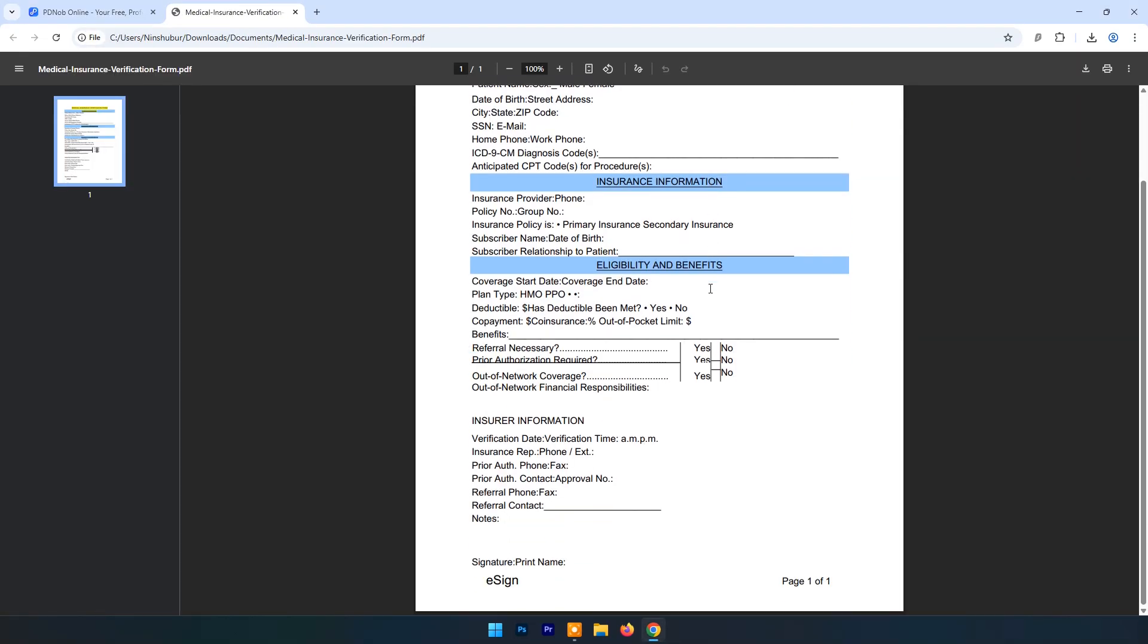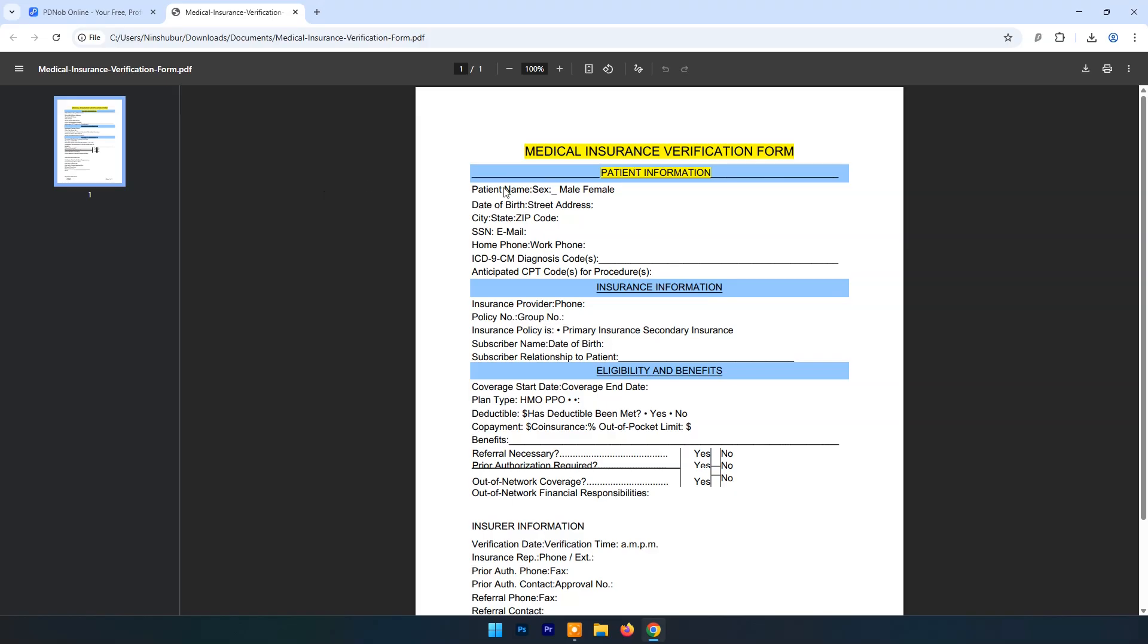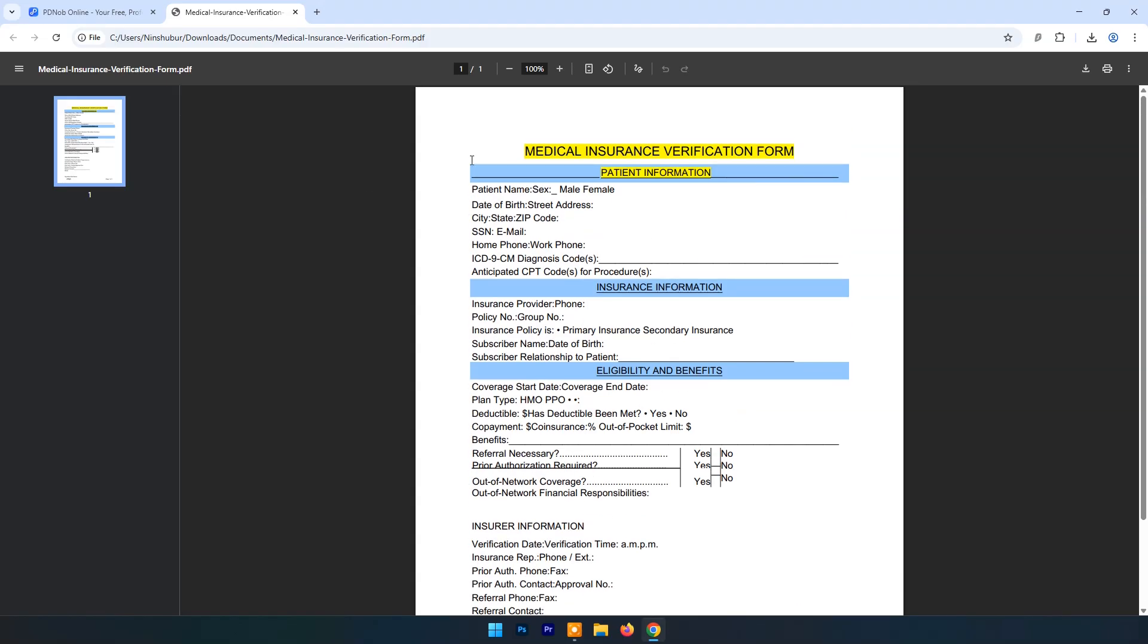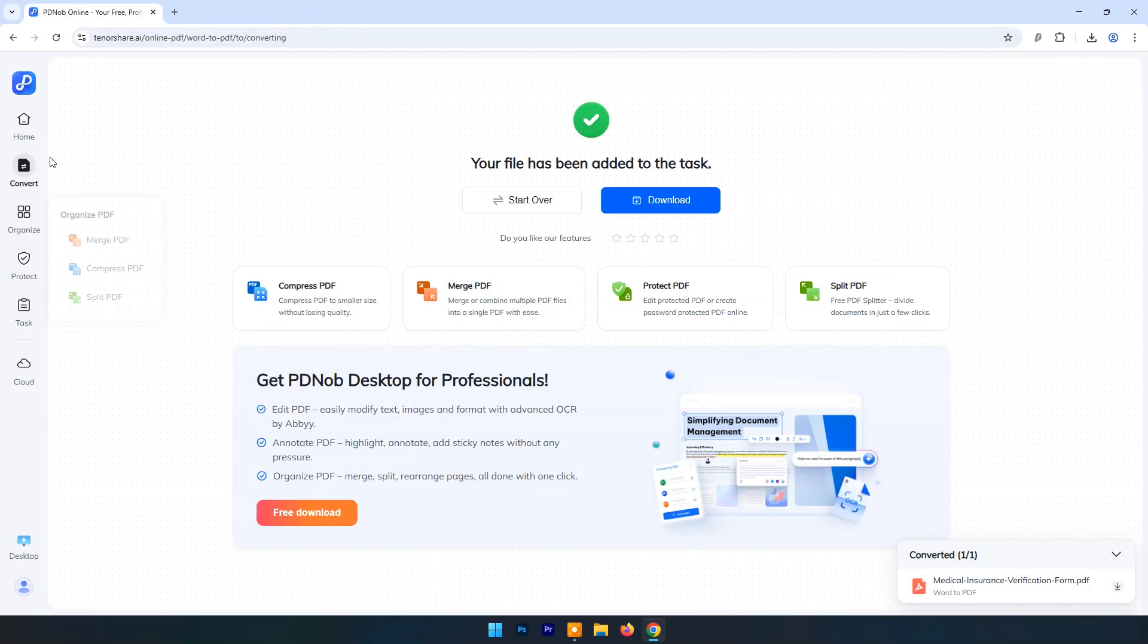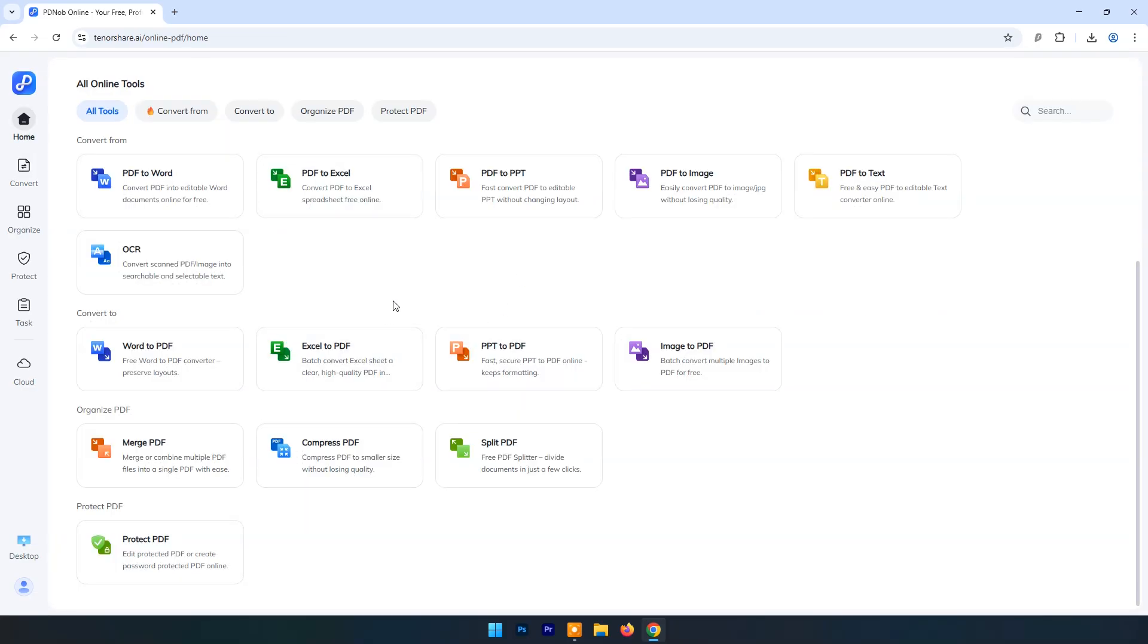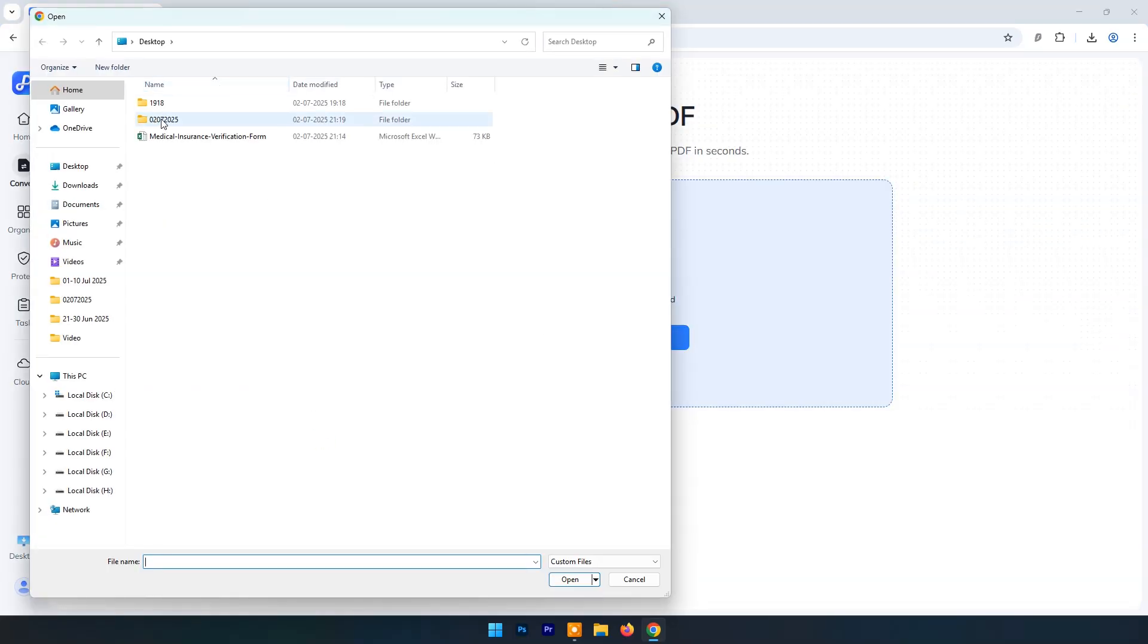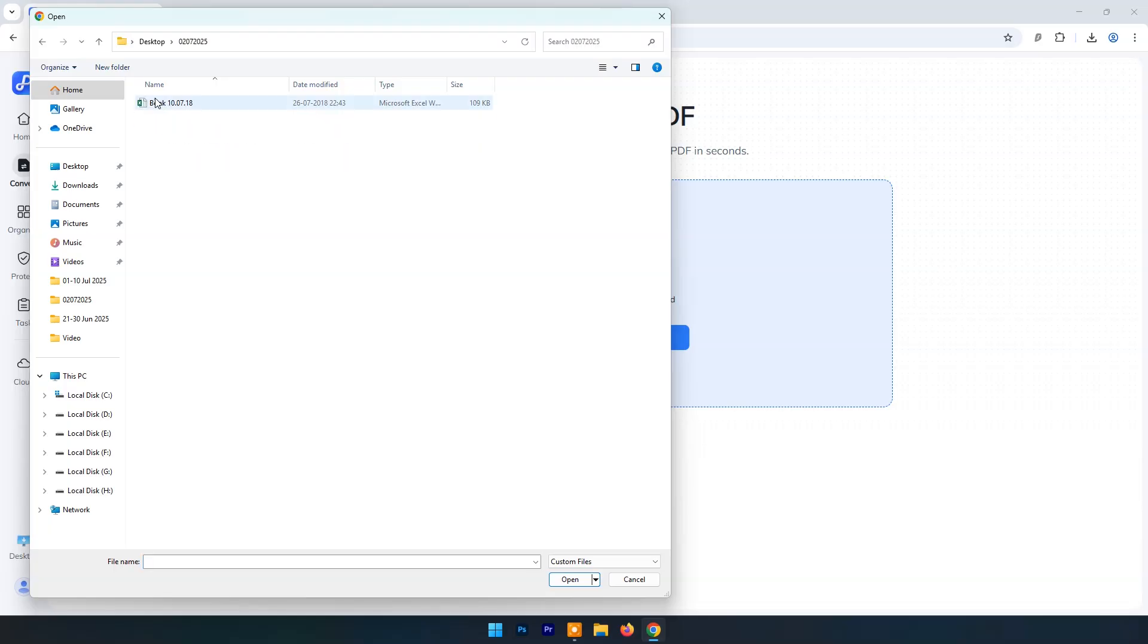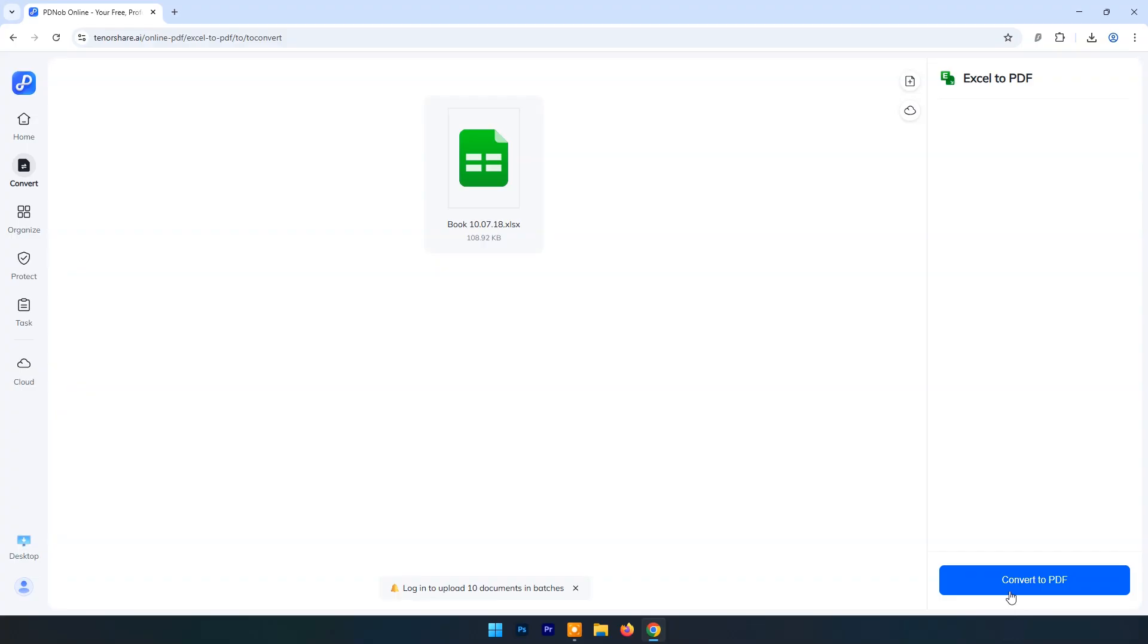And here you can see the result. Word to PDF file is ready. Now let's try Excel to PDF. Upload Excel file. Click on Convert to PDF.